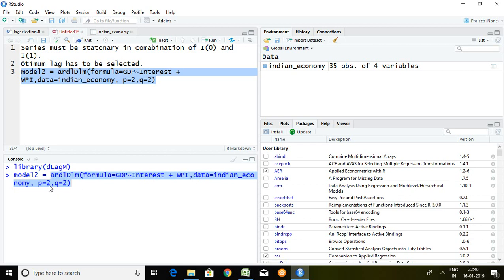Then q equal to 2. It means lag of dependent series. After writing this command simply I press on enter.